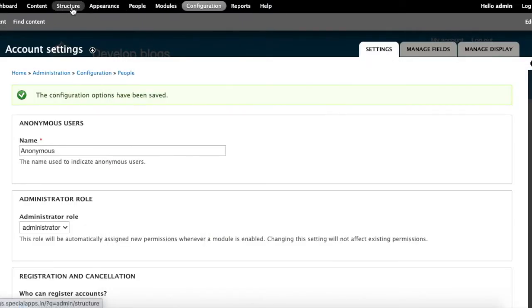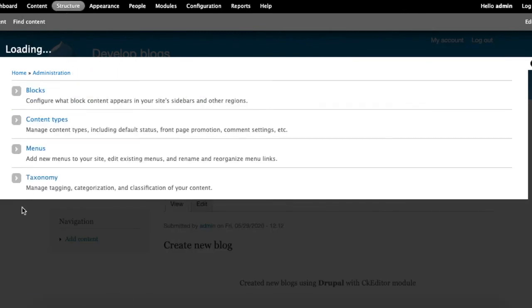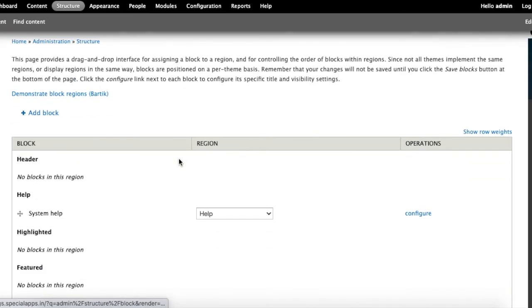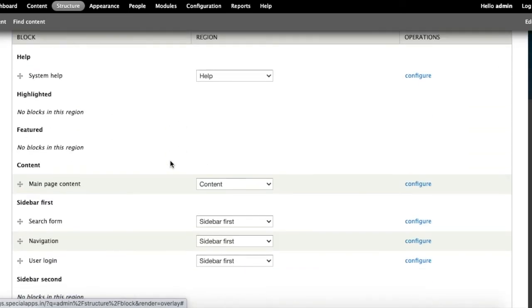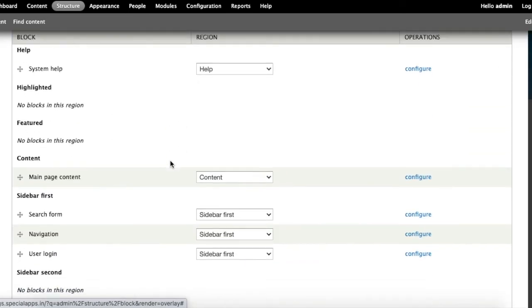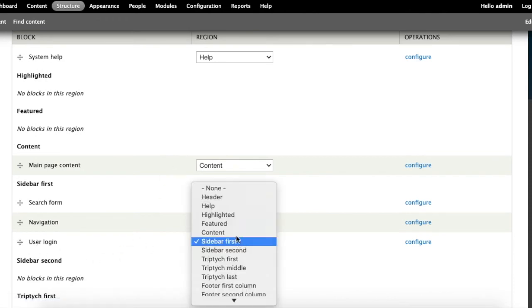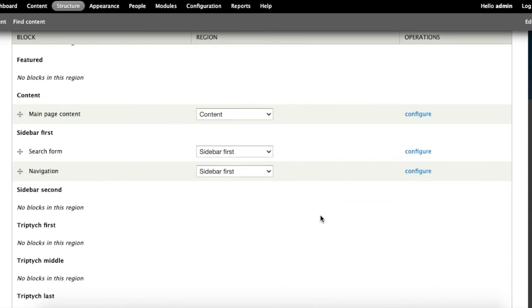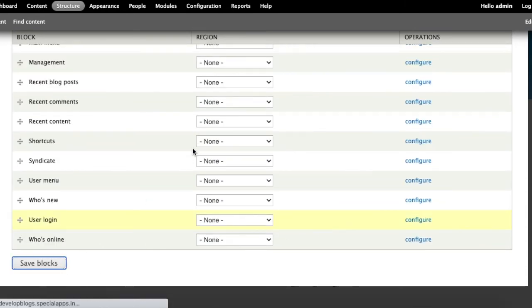Now we're going to remove the login box from the first page. Click Structure, then Blocks. Scroll to the Sidebar First section, choose the dropdown, and select 'None' for the login box, then save blocks.